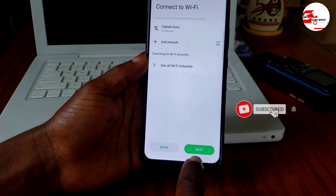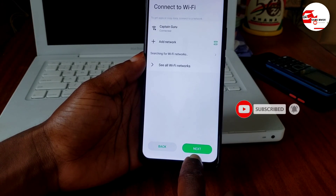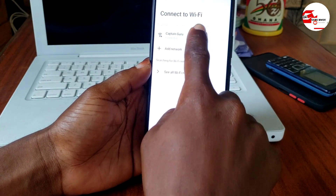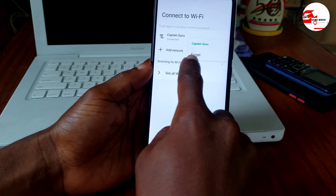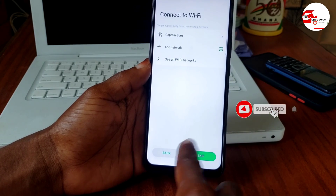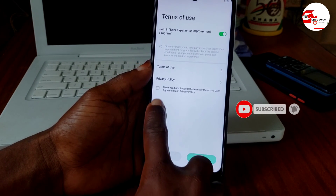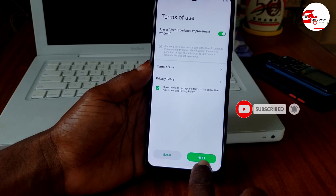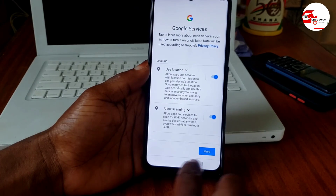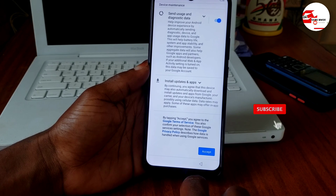From here, click 'Forget network.' Now you will see the Skip button appear — click Skip, agree to the terms, and click Next. You have successfully unlocked your device.